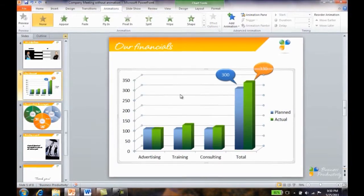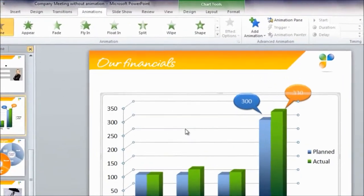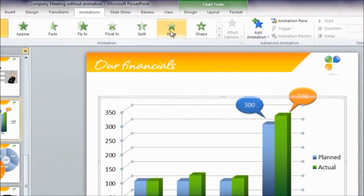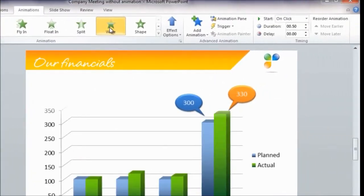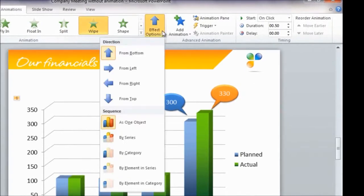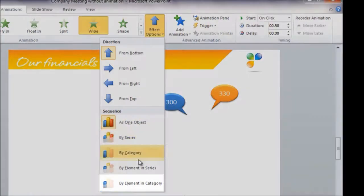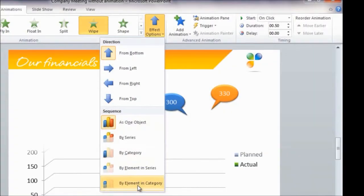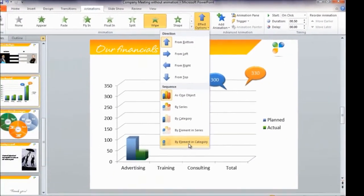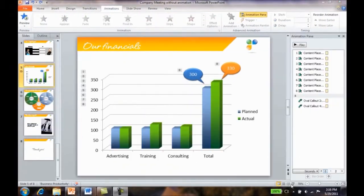To do that, I'll mark the graph and then click the wipe animation. Under effect options, I can select how I want the graph to be animated. In this case, I want each element in the different categories to appear one by one.